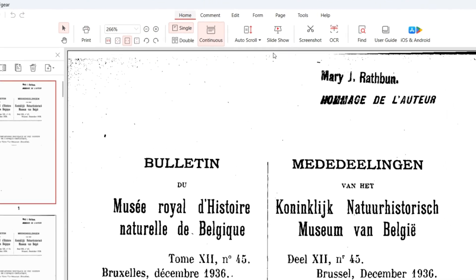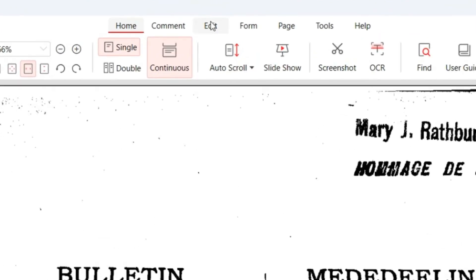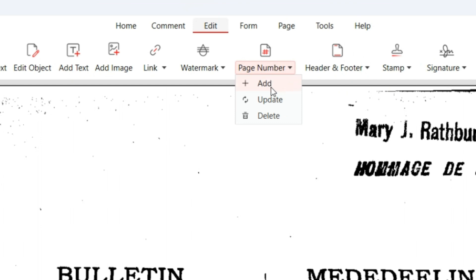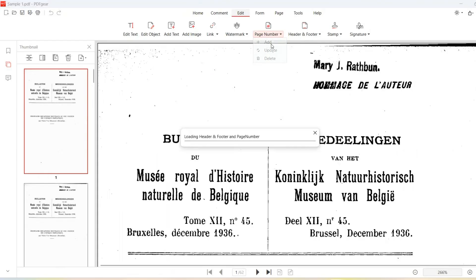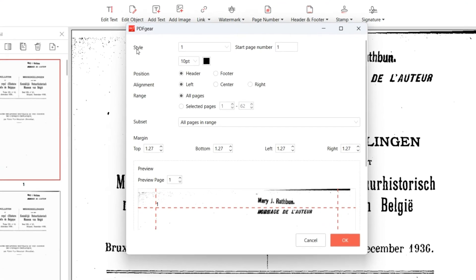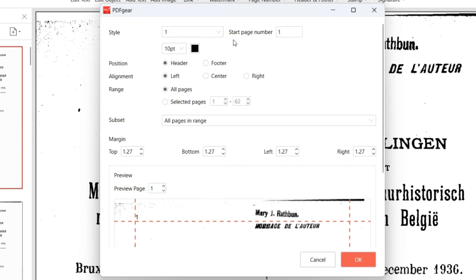Go to the Edit section. Click Page Number and click Add in the drop-down. In the pop-up window, there are a variety of customization options for the added page numbers.